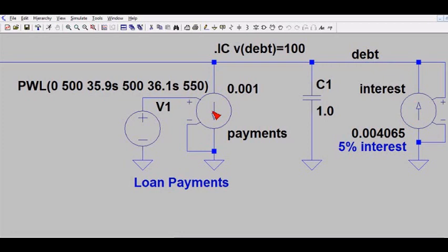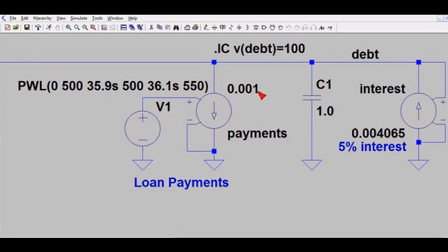Over here we have another current source — this one is making loan payments, removing charge from the capacitor and paying down the debt. Alice wants to pay $500 a month for the first three years. After three years she figures she'll be earning more money and wants to increase her payments to $550 a month. These two components allow us to do that. This voltage source is a piecewise linear that at time zero sets the payment at 500.